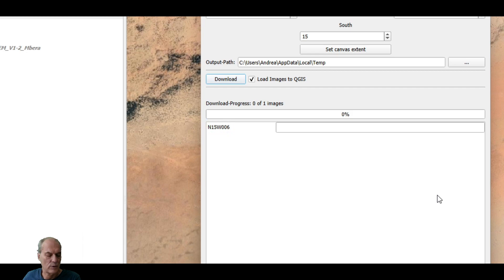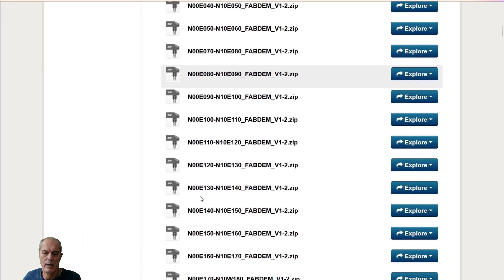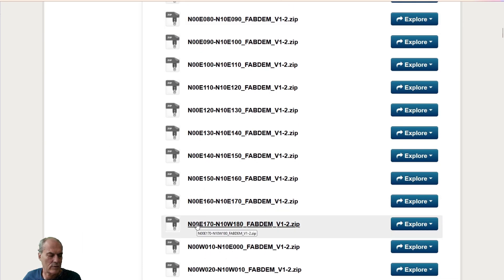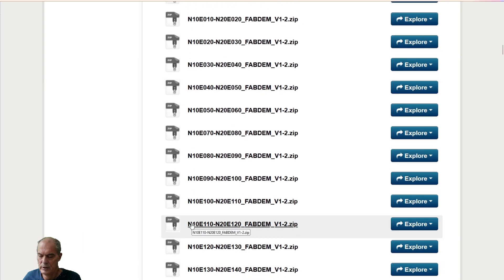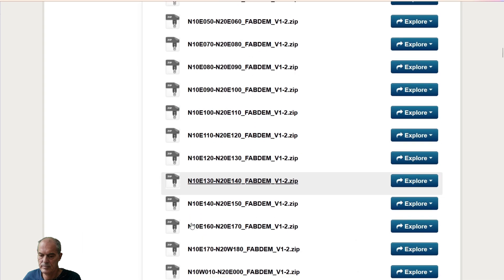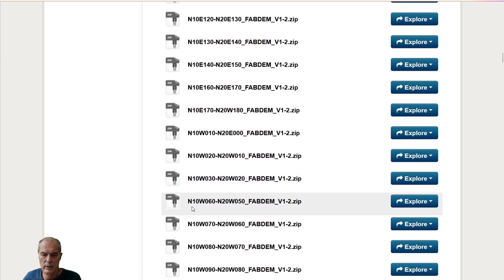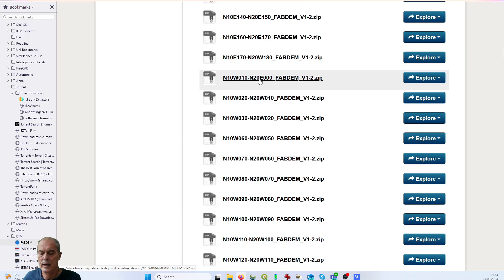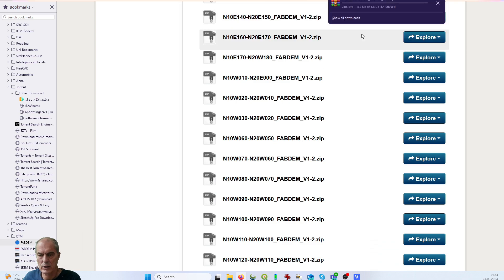Write down the tile name on paper, then go back to the FAB DEM web page and find the right tiles. The system requests tile North 15 and West 6, so North must be between 10 and 20, and West between 0 and 10. Click on the tile and the download starts. Note that tiles are very large — up to 2 gigabytes — so you need a good internet connection.